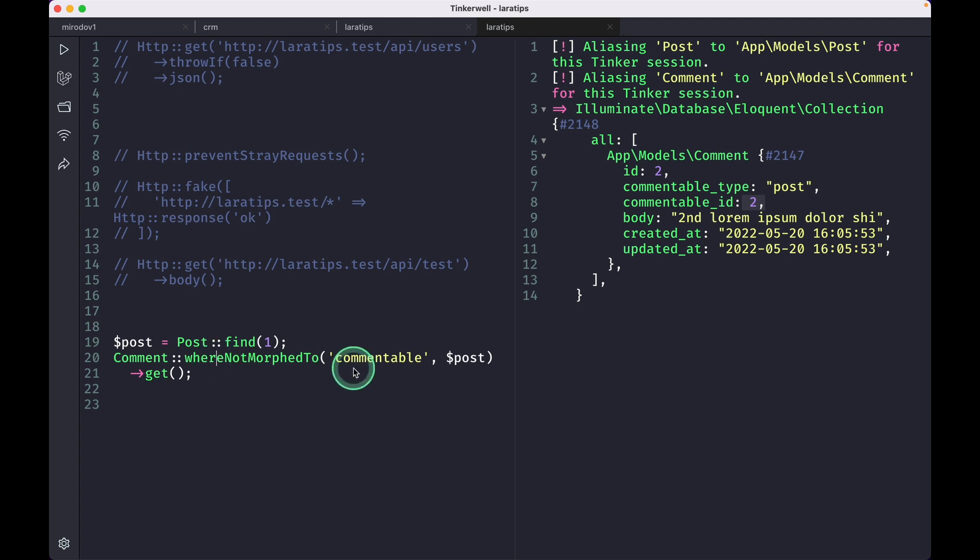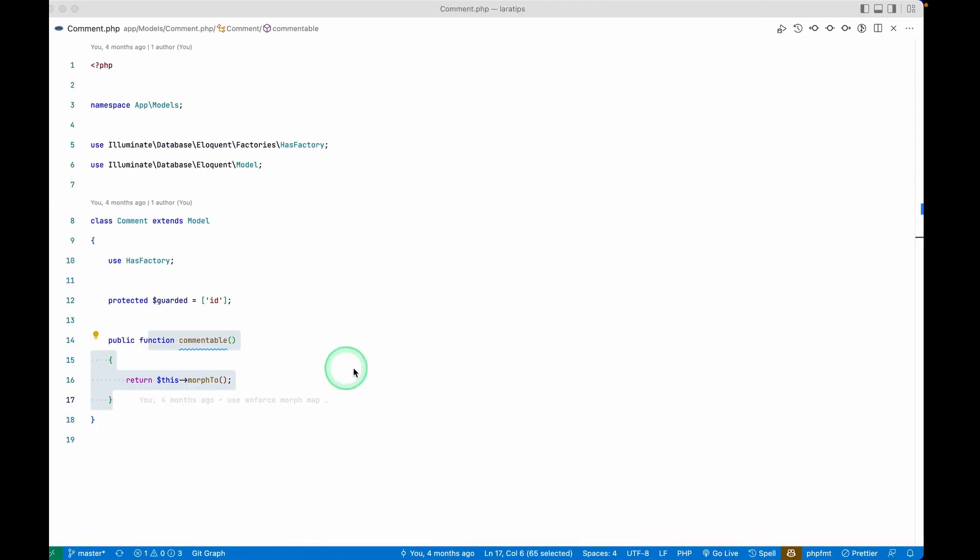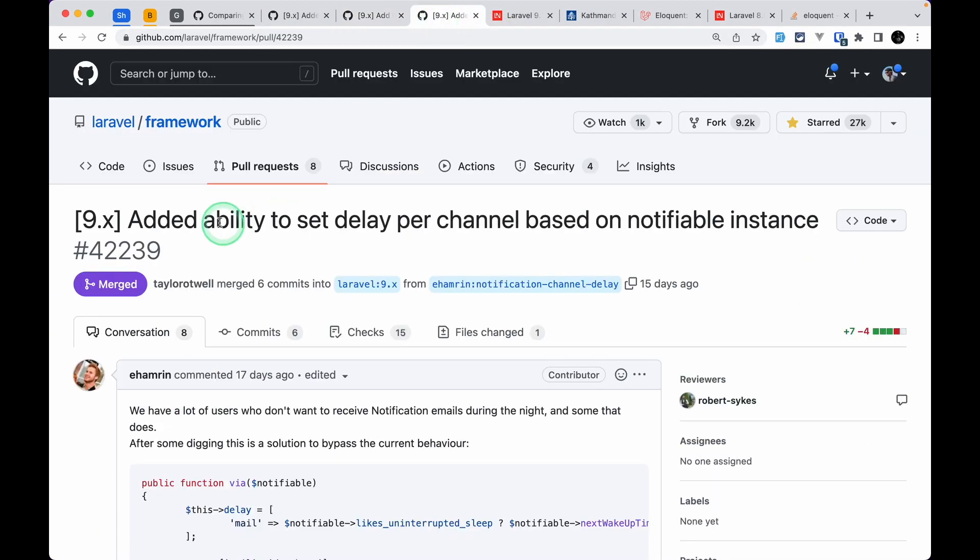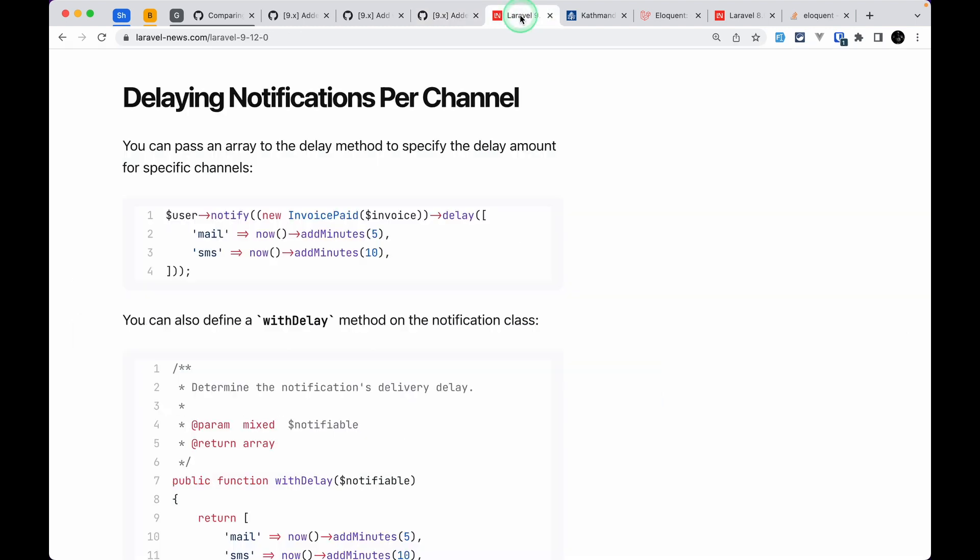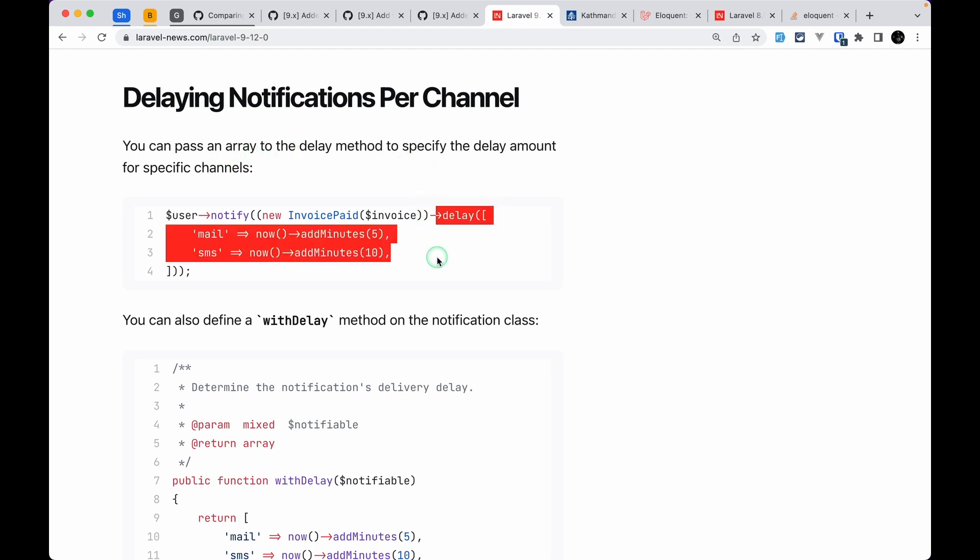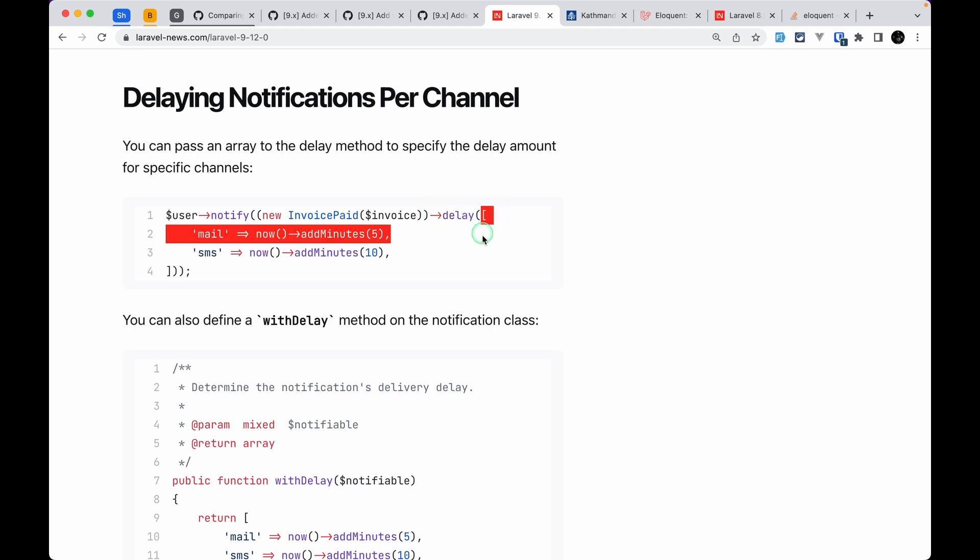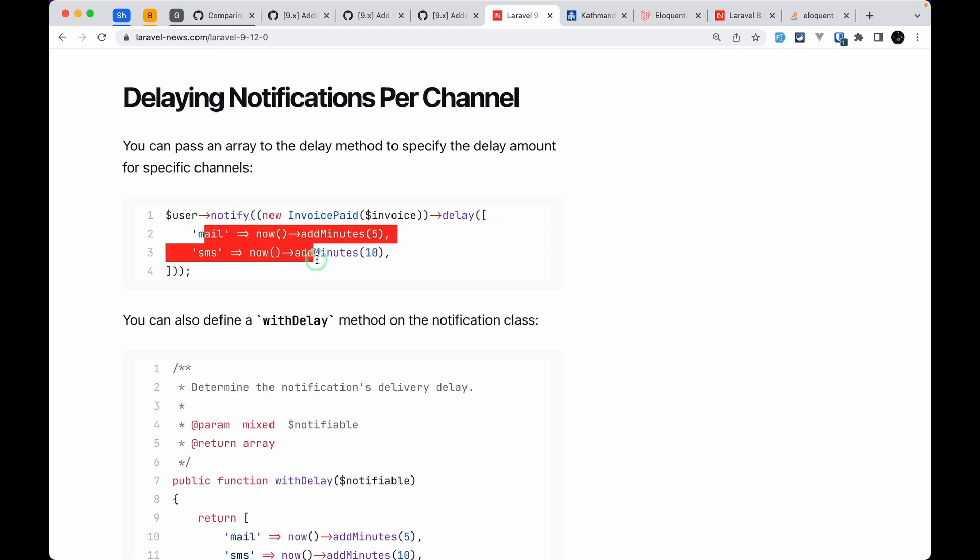And finally, the fourth thing that has been added is this added ability to delay per channel based on the notification instance. And let me show you that over here in the Laravel news website. Before, whenever we wanted to delay a notification, then we could only pass delay here and we could only pass one carbon instance.